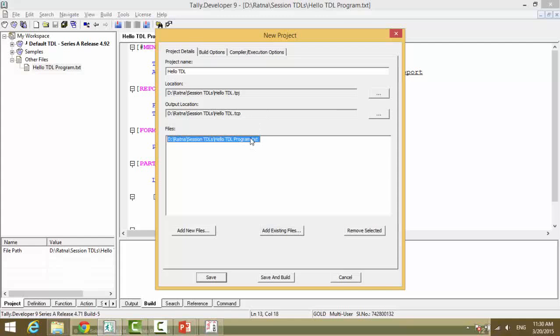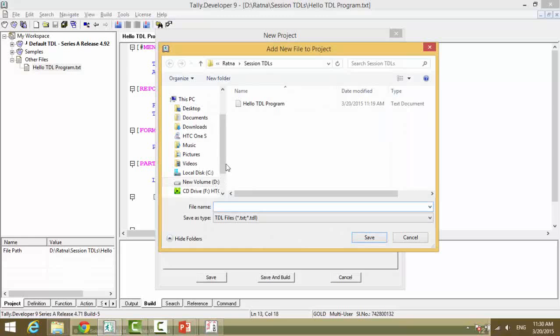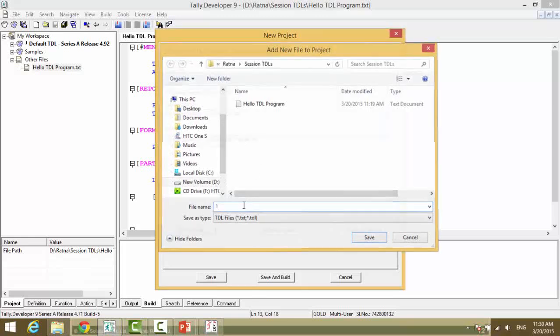You can add multiple text files. Either you can click on 'Add New Files' again and you can add one more file and save.